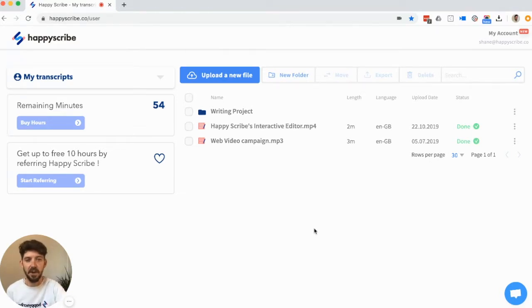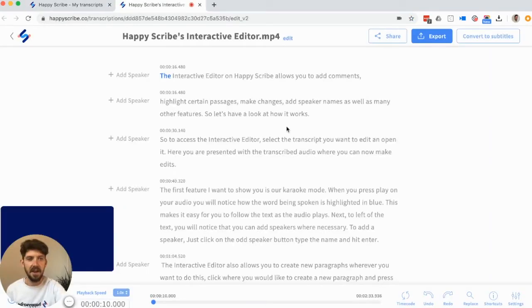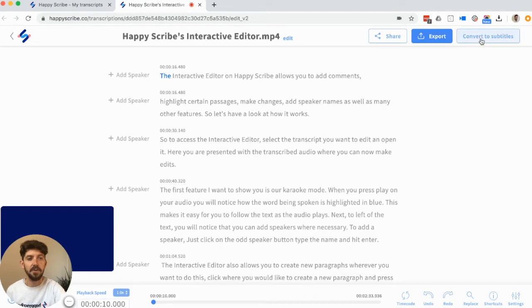So on your dashboard, all you need to do is open the transcript file which you've created. And then from there, you will see in the top right corner a button that says convert to subtitles. Click on this button.